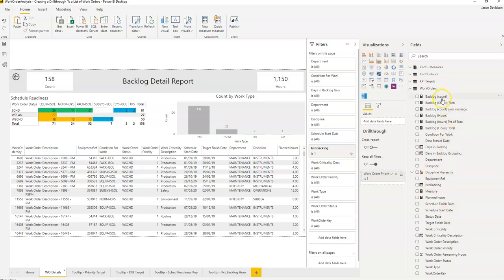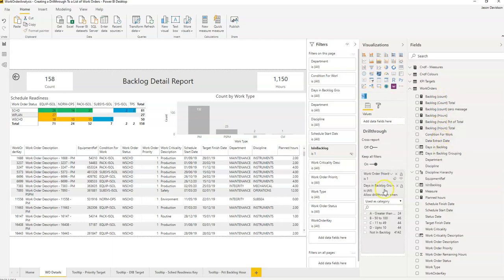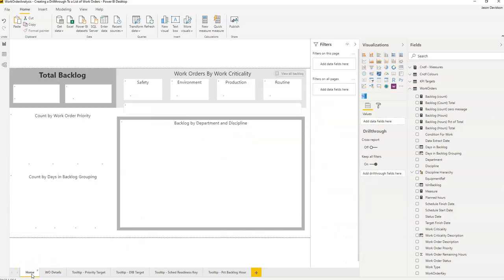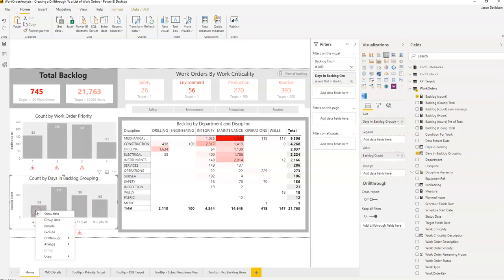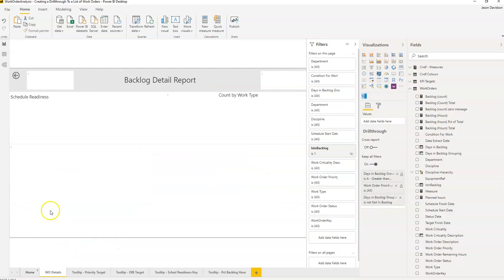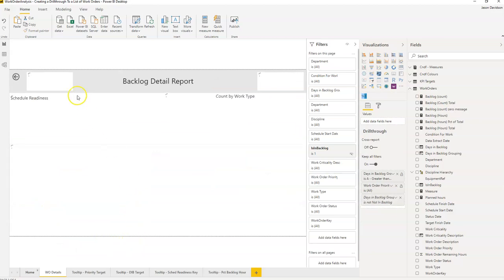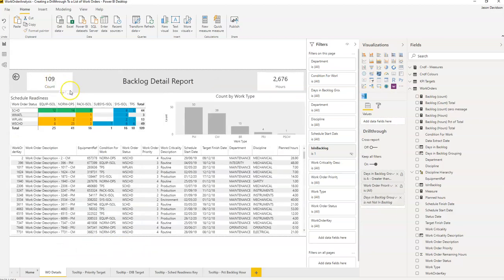So we have got days and backlog grouping. We'll add that in. And then we go to home and we right click on here. And we can see 109 work orders.